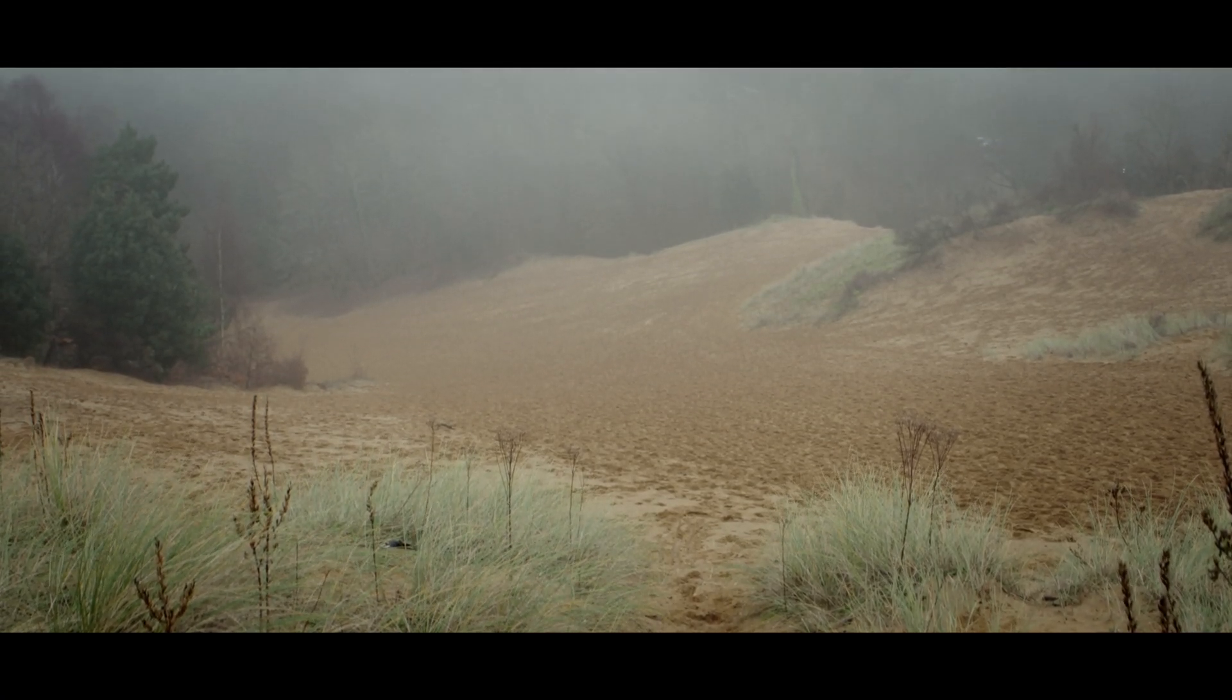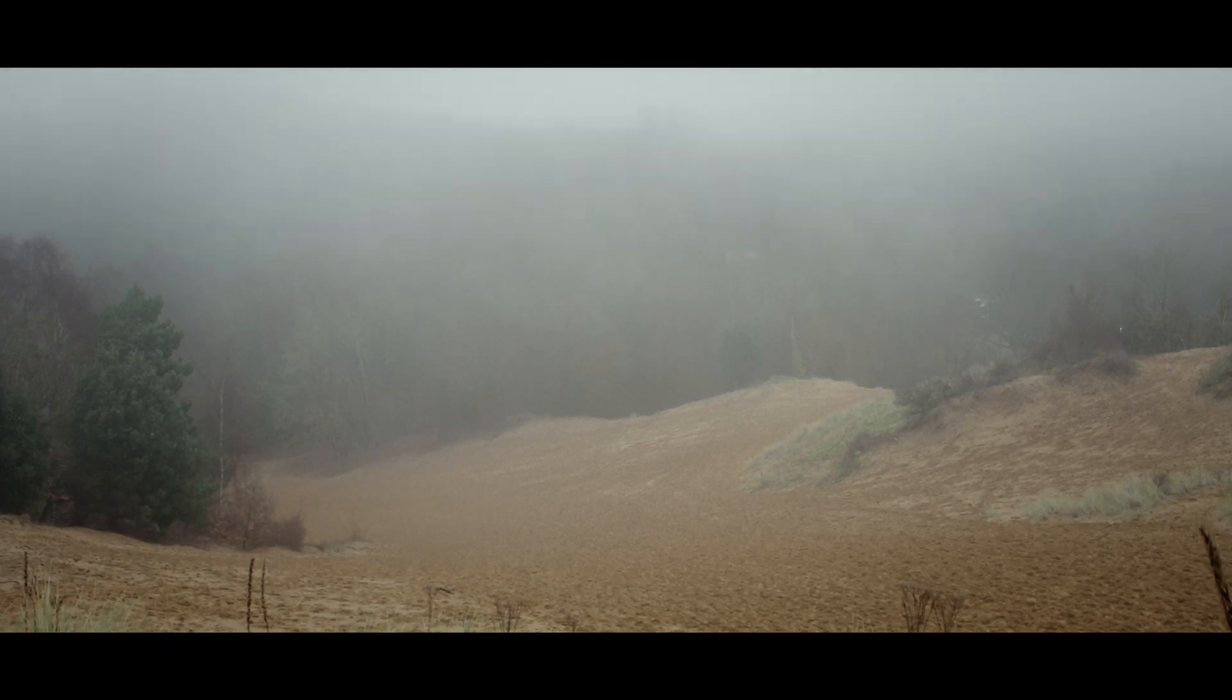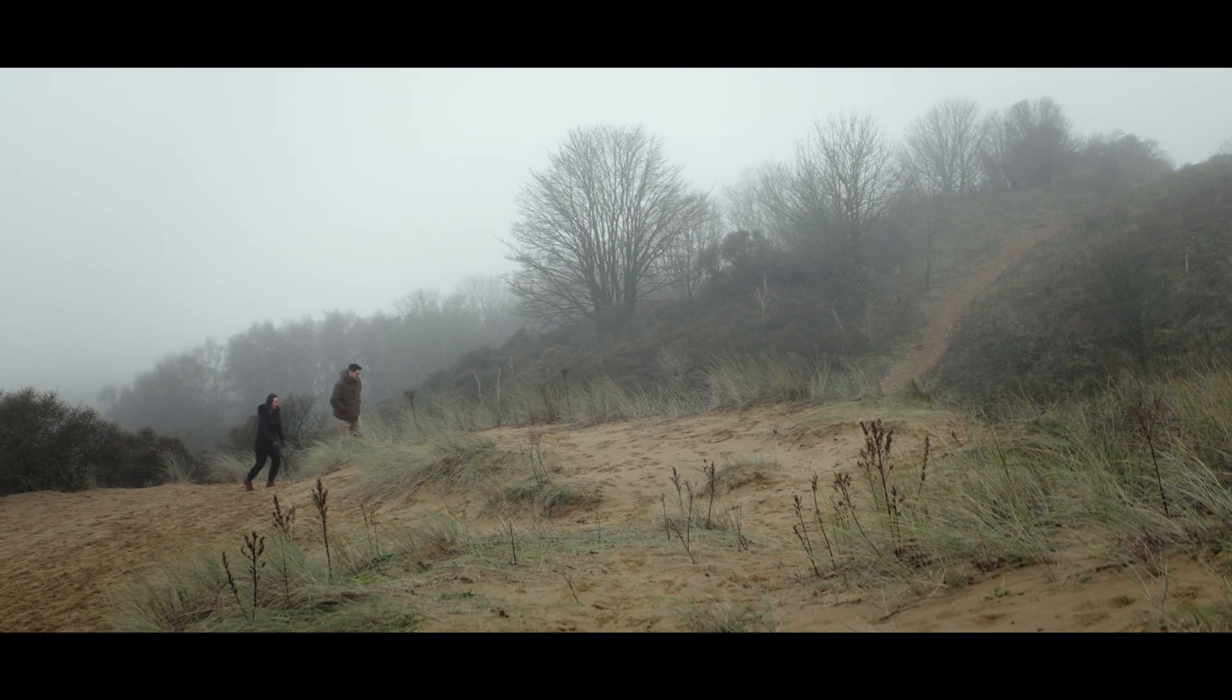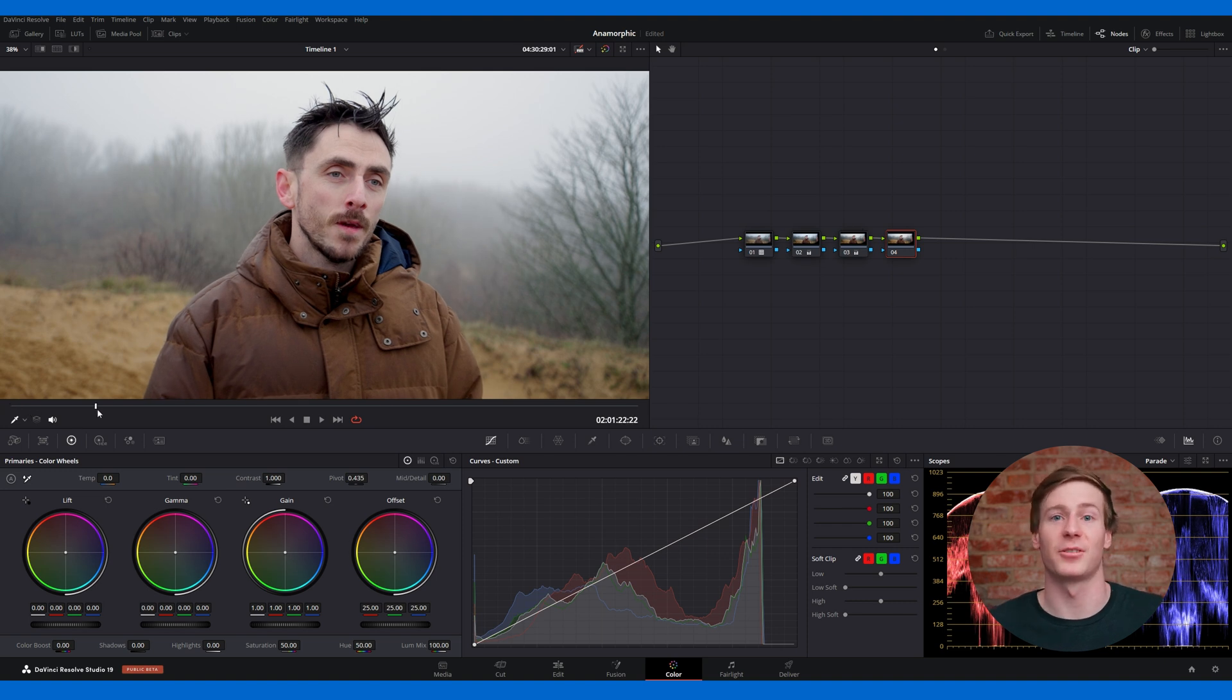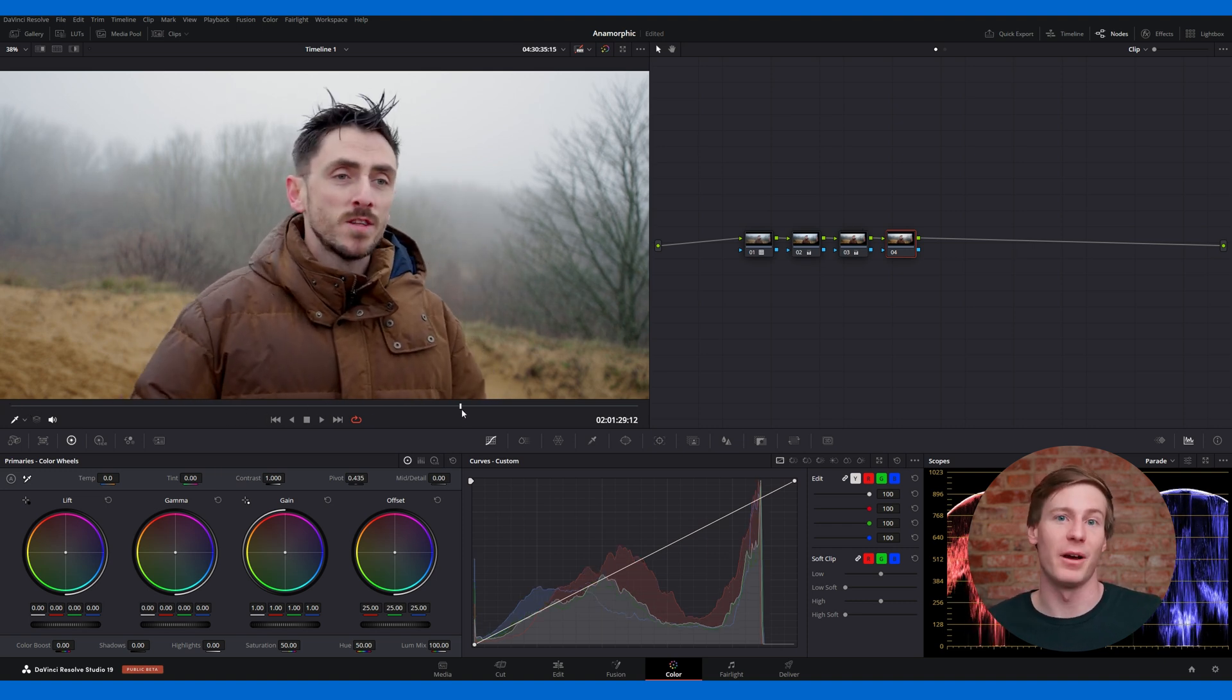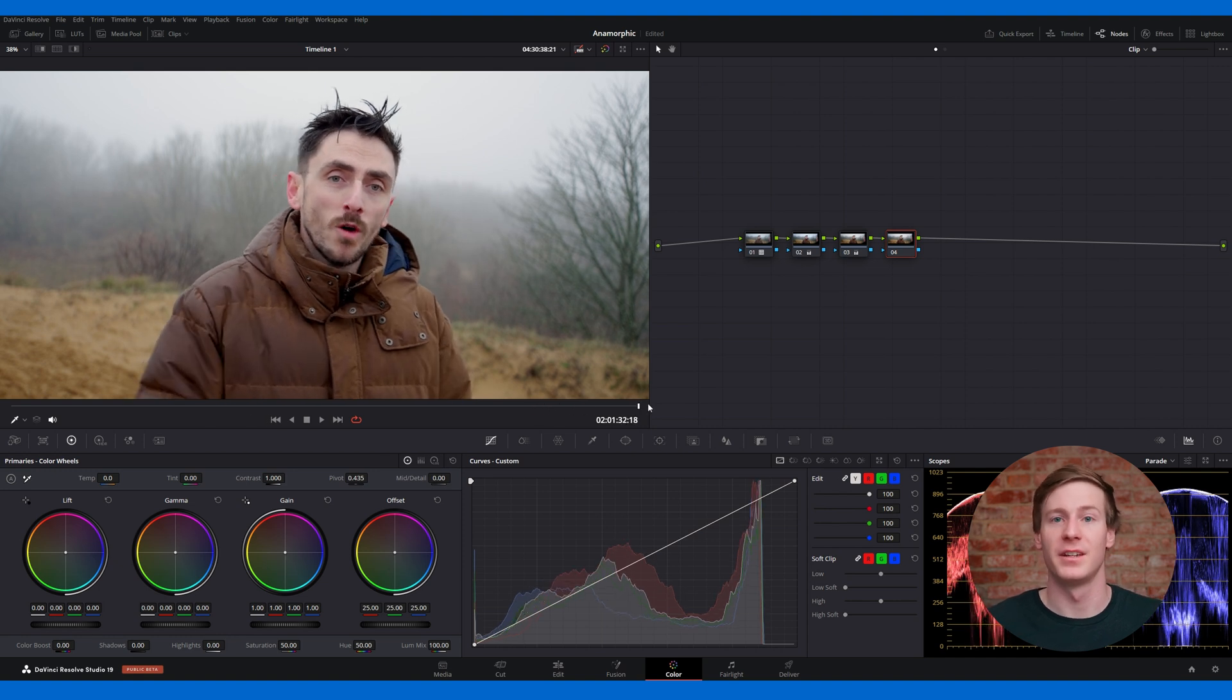For example, this shot takes place in a moody environment, so our grading will enhance the mood to reflect the scene's atmosphere. This scene was shot on an overcast day, providing naturally soft lighting, which is ideal for filming. However, we'll want to make the focus more intentional.